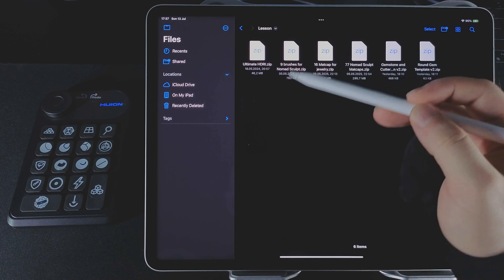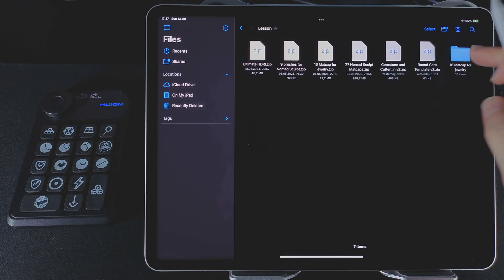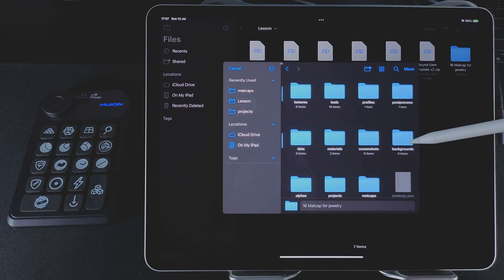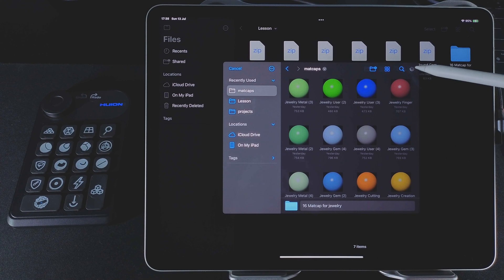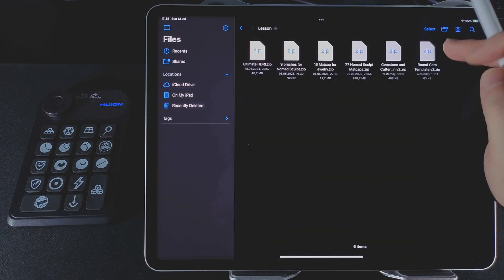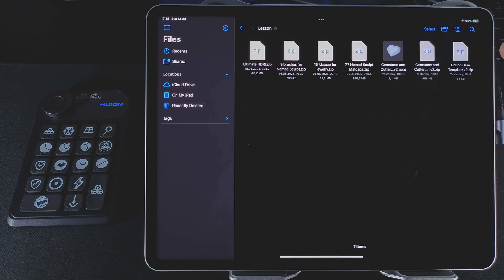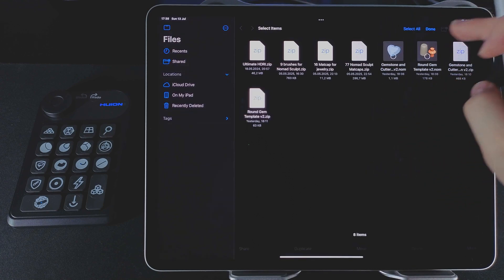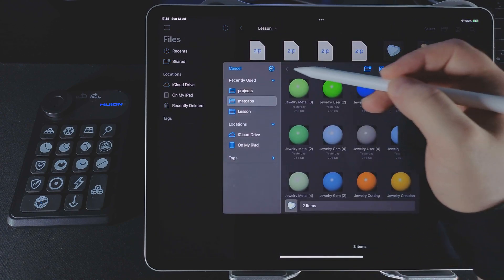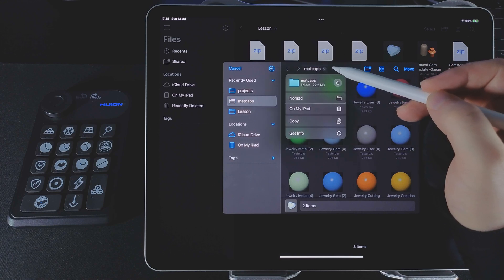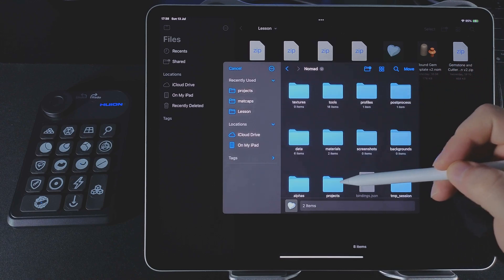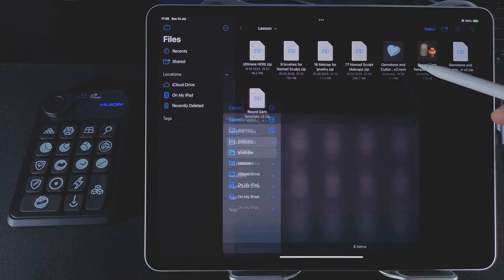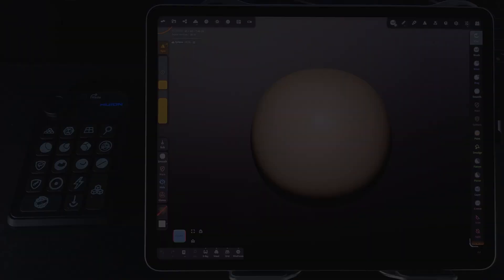Let's add them, but this time using the second method. Unzip the files and copy the contents directly into the appropriate folders inside Nomad's app directory on your tablet. Let's do the same with the gemstone sets. I unzip and move the files into the folders. To make sure the changes show up, restart Nomad Sculpt.